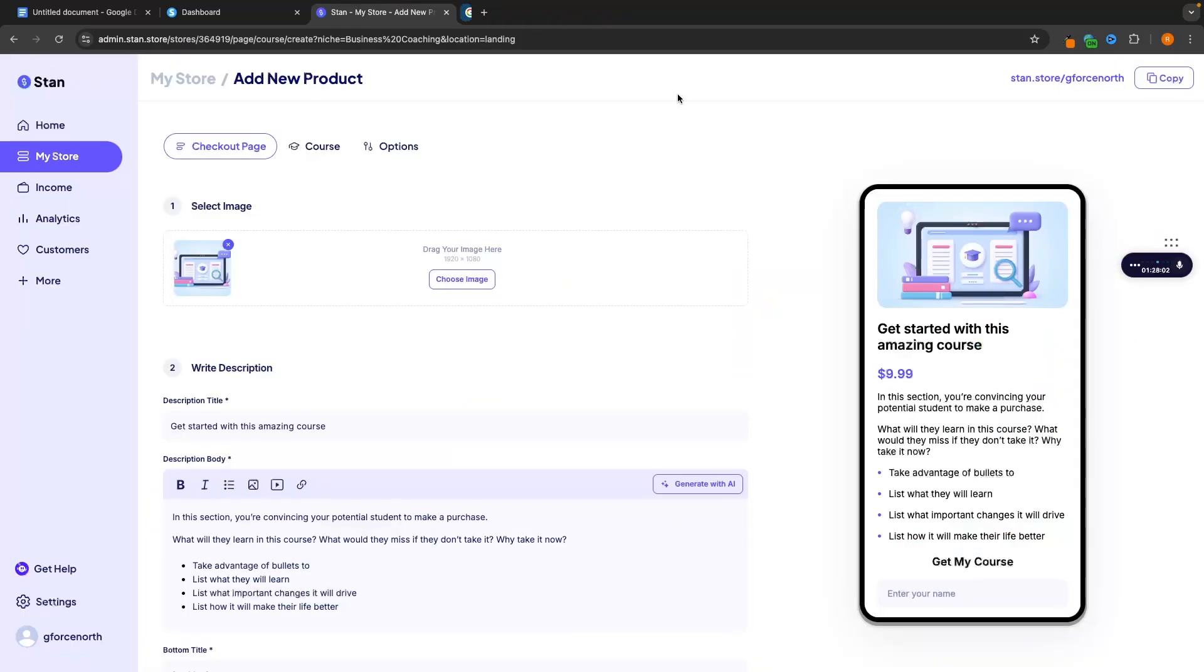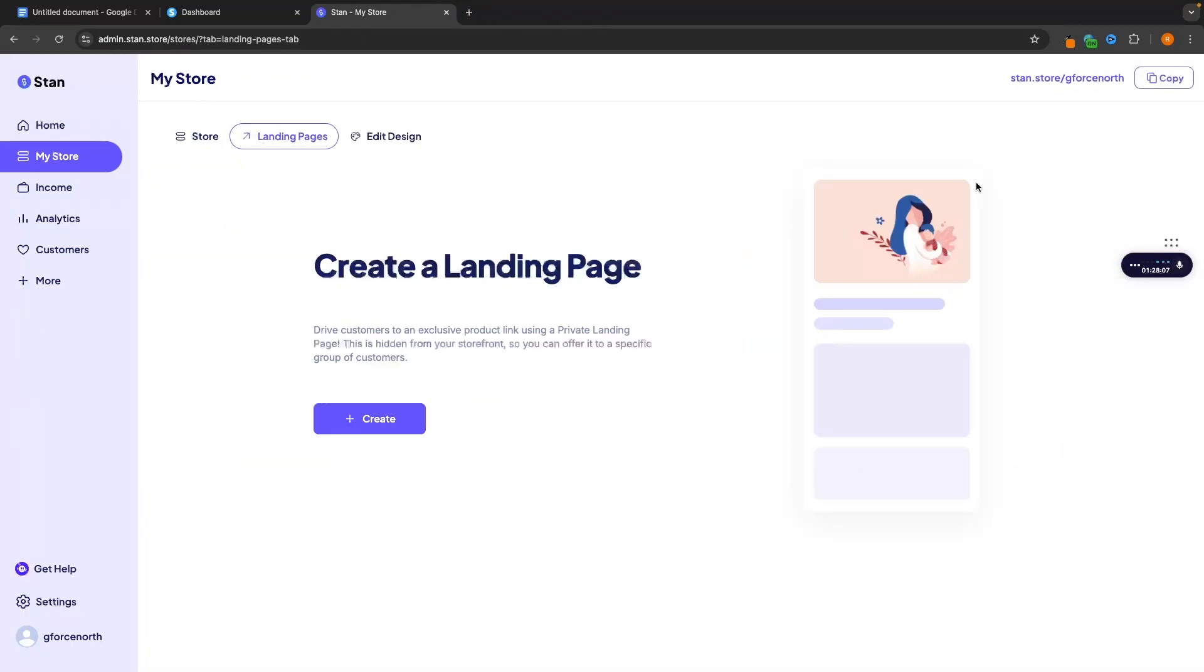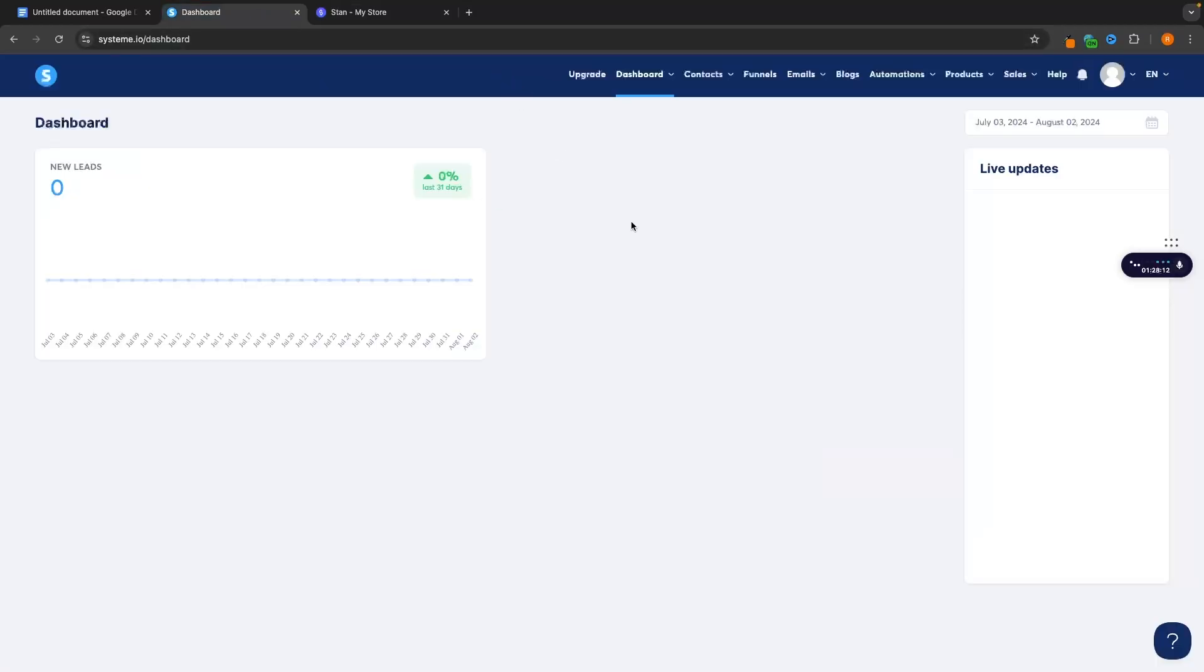So once again that just comes down to personal preference. Whether you prefer to have like a beautiful page right here when somebody clicks out of social media or whether you would rather have a nice landing page that is more likely to sell your product.